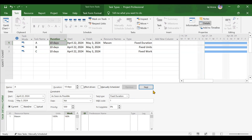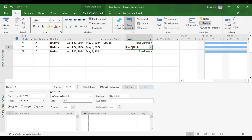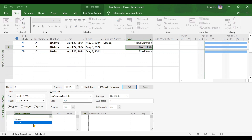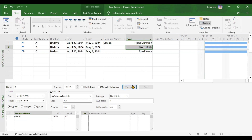Now moving to the second type of task: fixed units. Assigning one Mason and clicking OK. In fixed units, the units will not change at all — this should be very clear.